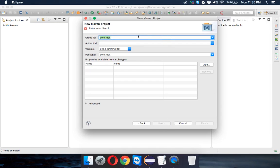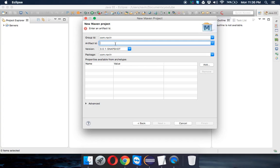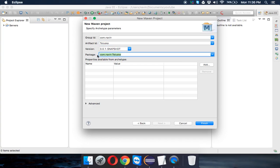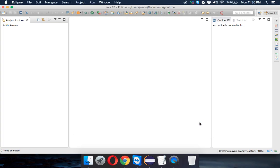Click Next. You'll see a Group ID field — this is essentially your package name. I'll set Group ID to 'com.navin' and the Artifact ID (your project name) to 'telescope.' The full package name becomes a combination of Group ID and Artifact ID: 'com.navin.telescope.' Click Finish to create the project.